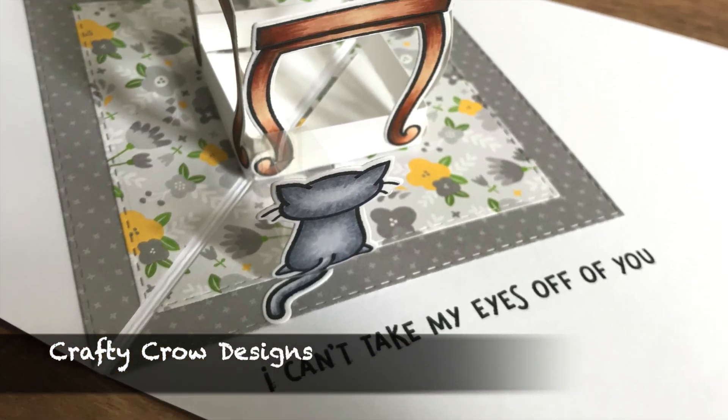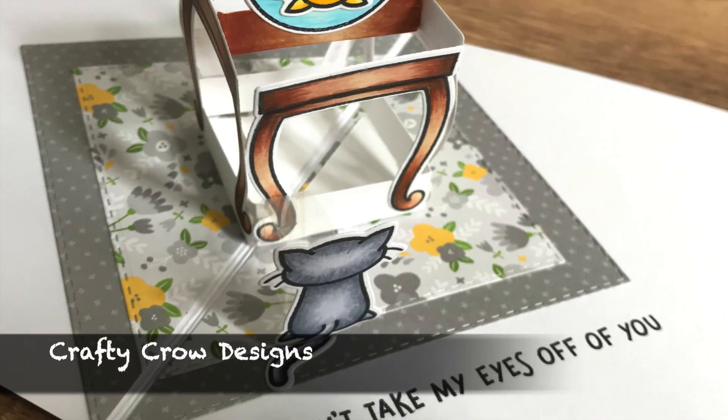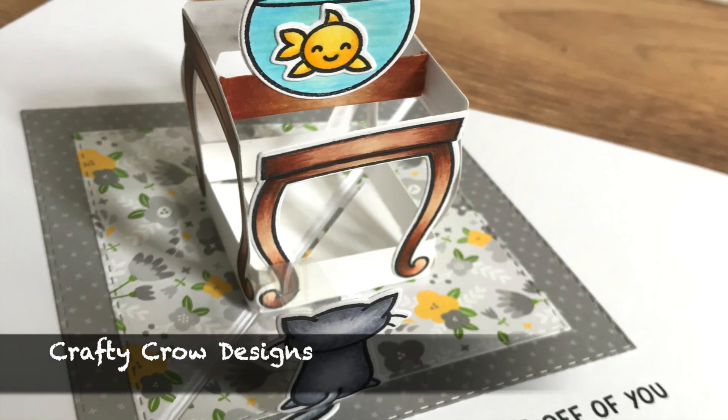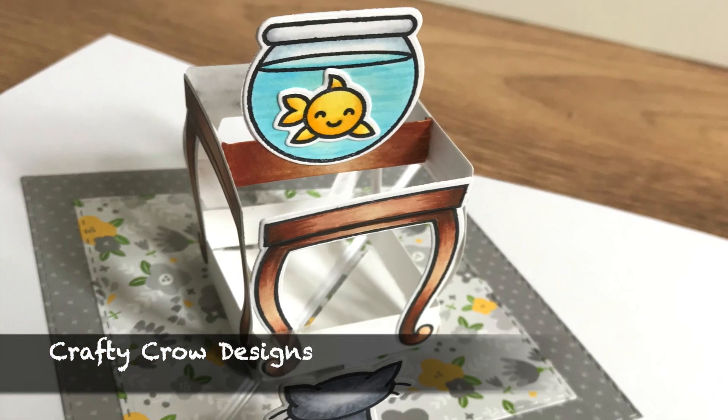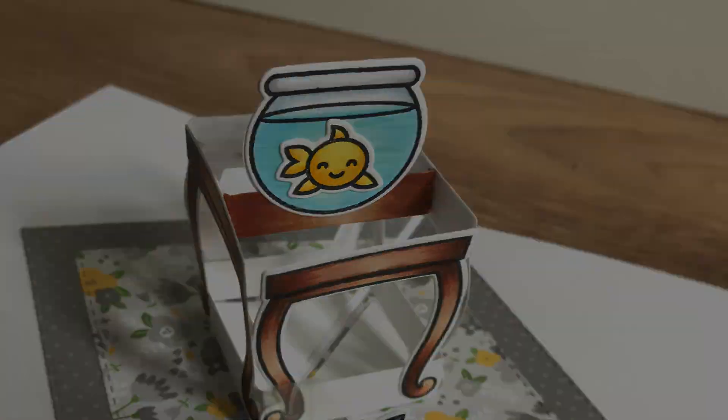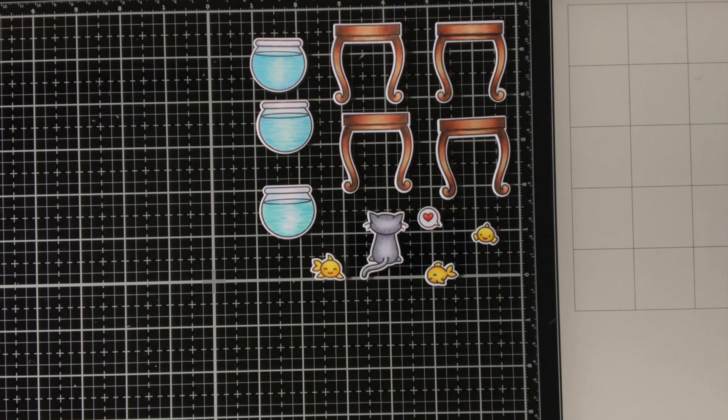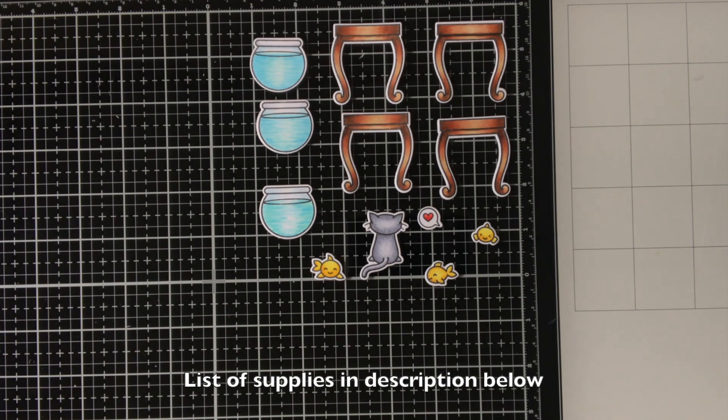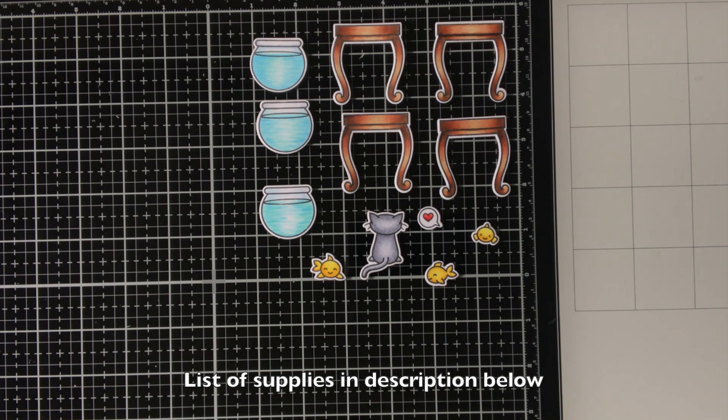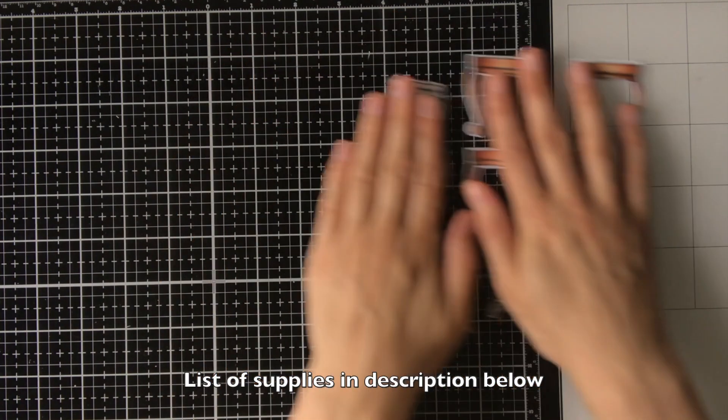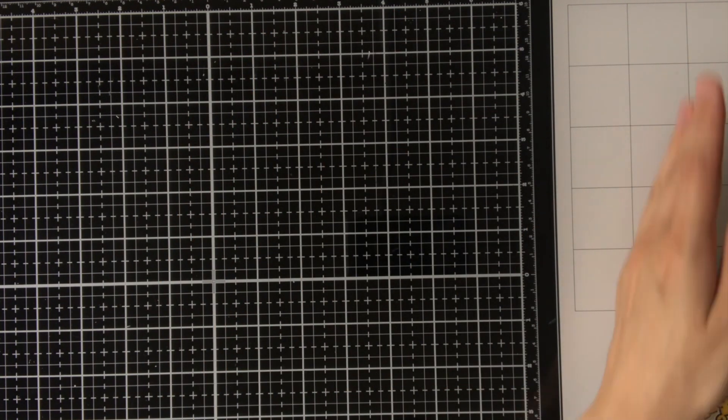Hello everyone, my name is Maartje and I'm from Crafty Crow Designs. Today I will be sharing a card with you created with the Keep on Swimming stamp set and the mini popper box die from Lawn Fawn.